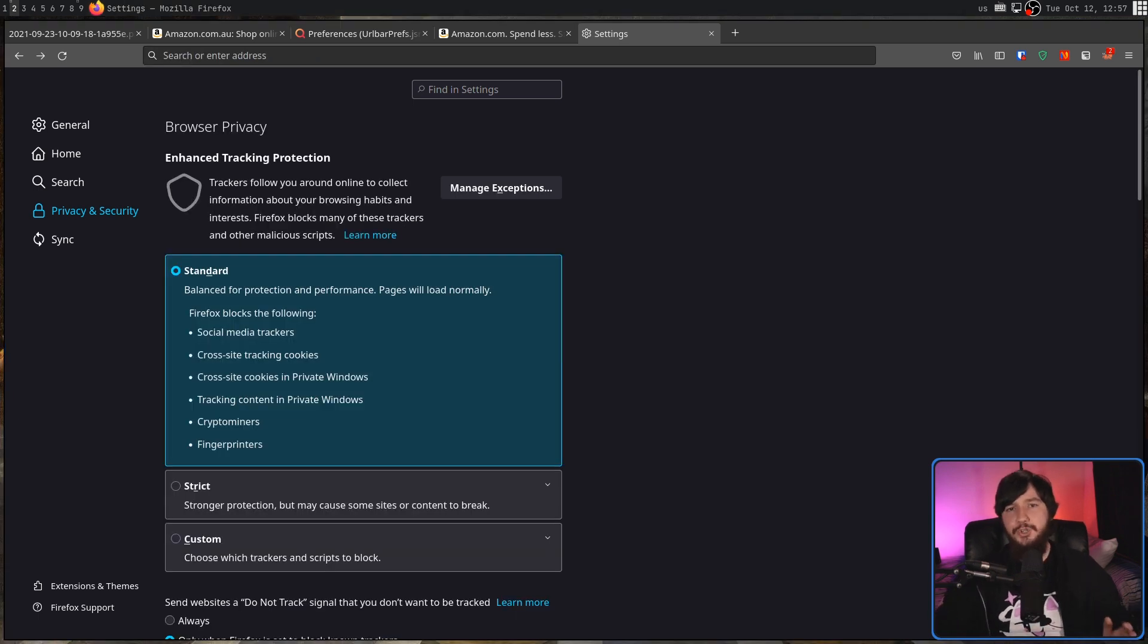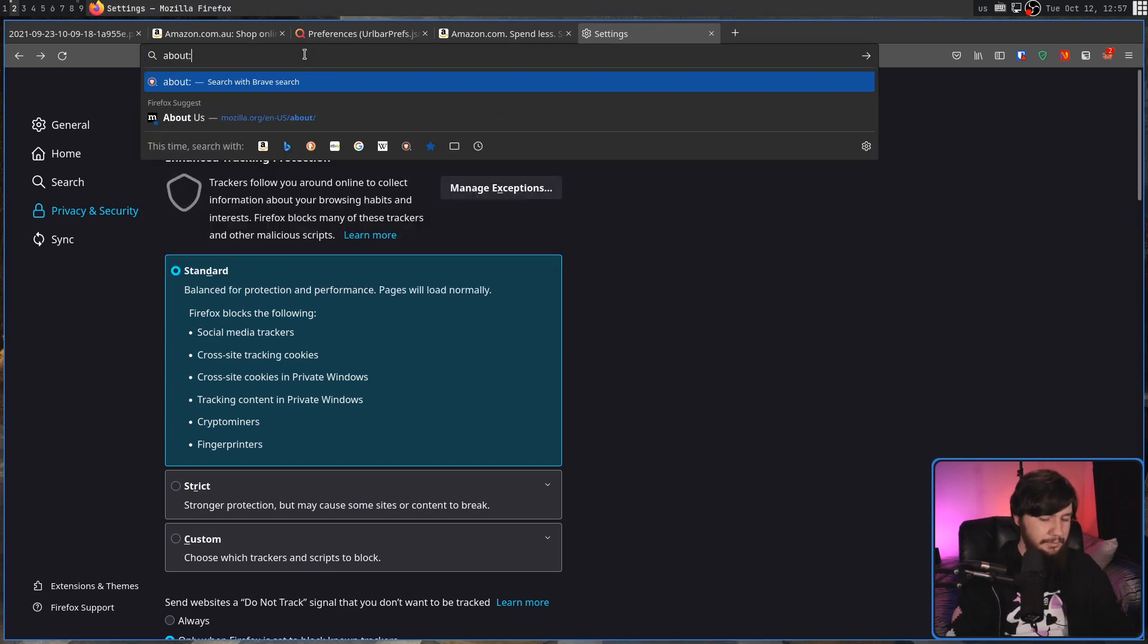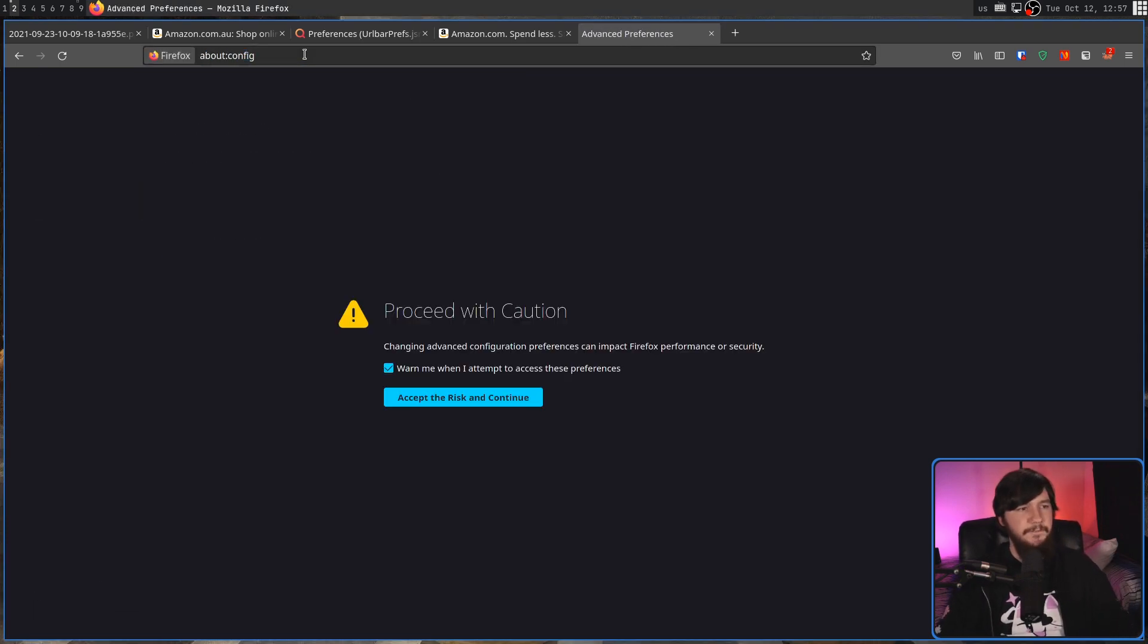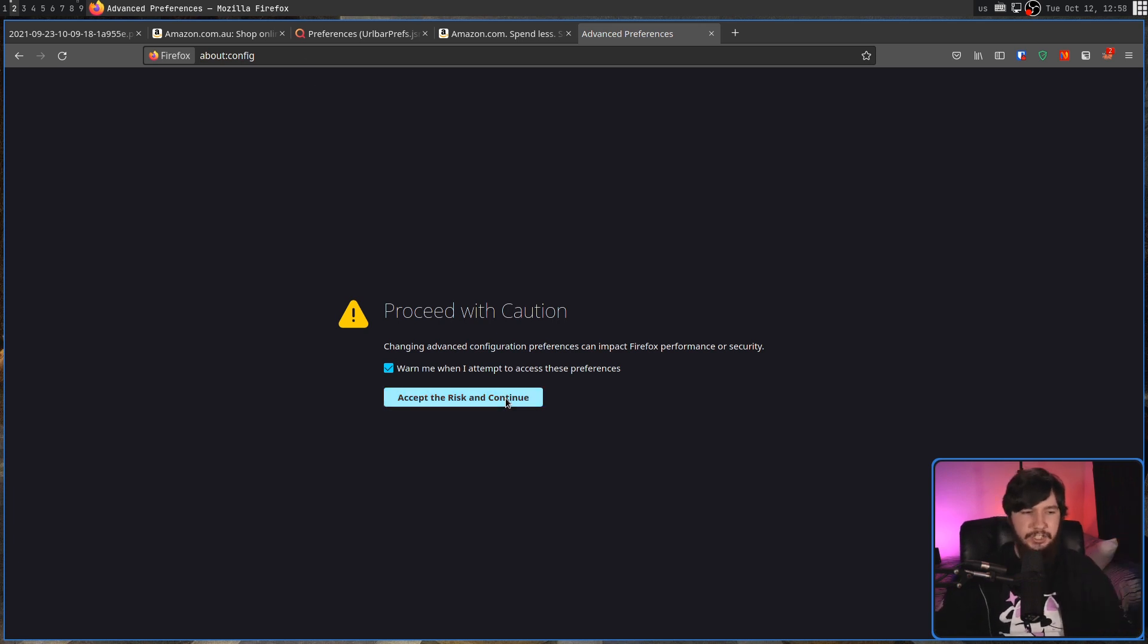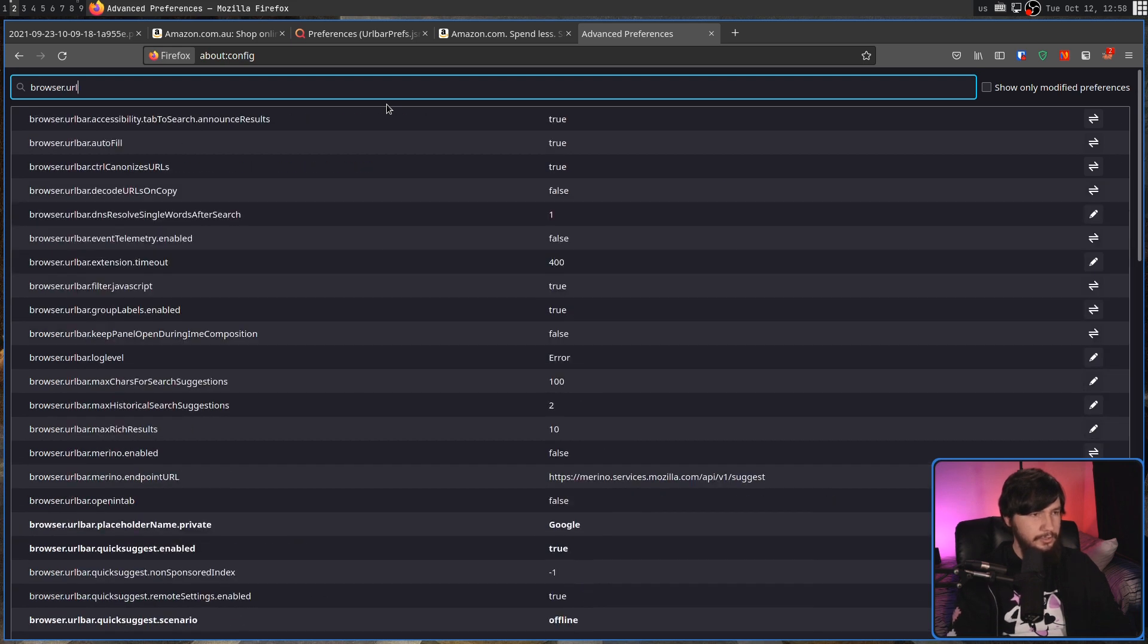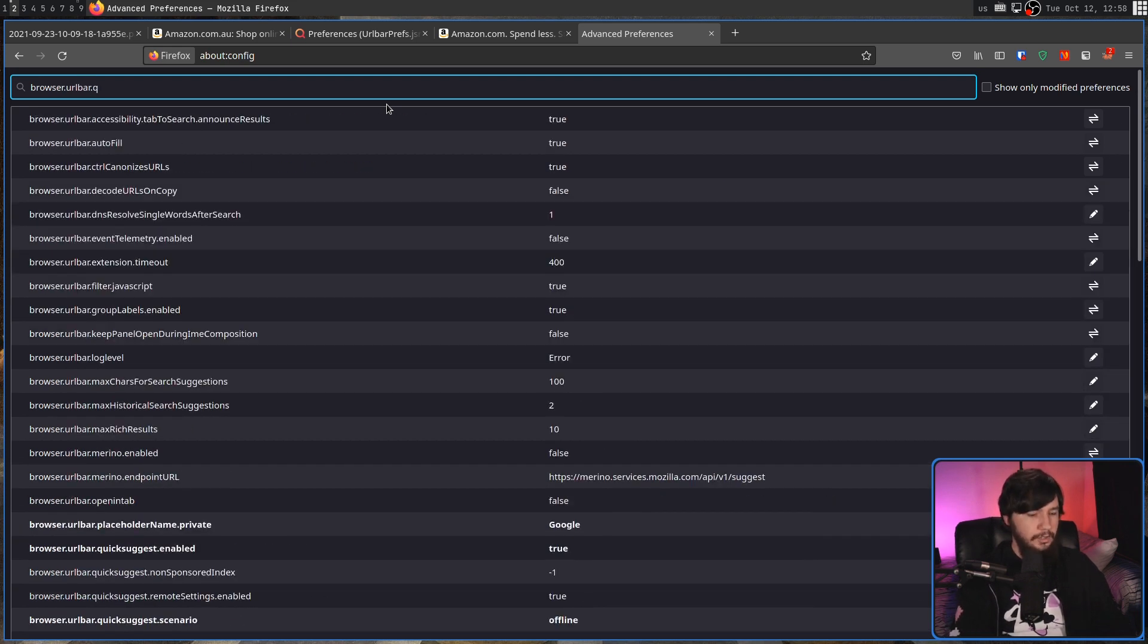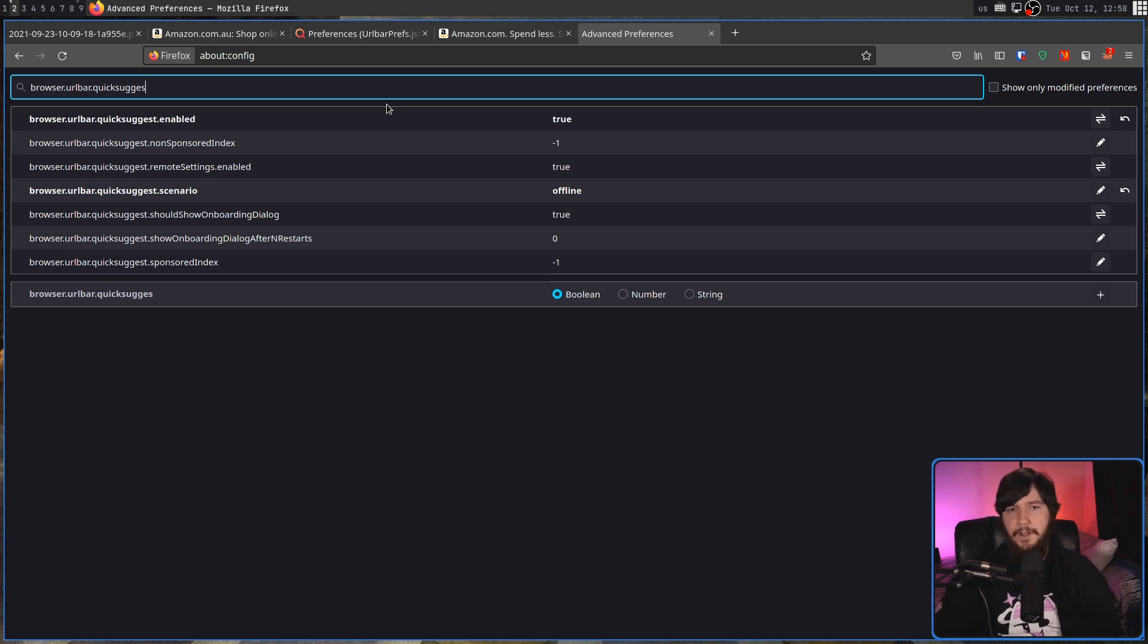But let's say you want to completely get rid of the option, so it can't even be enabled. We can do that as well by going into our about:config. This is where we can go and set various variables for what Firefox can actually do. And if we go and search for browser.urlbar.quicksuggest, there is a couple of things in here we can go and modify.